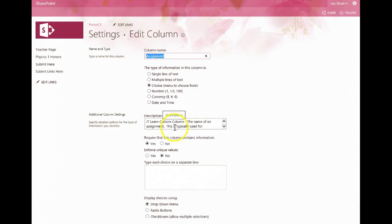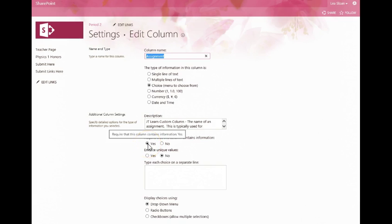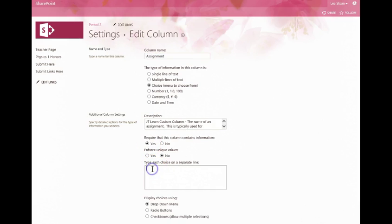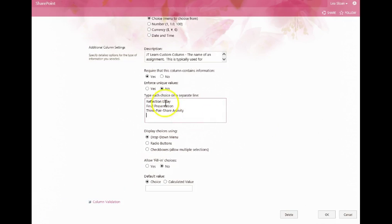You'll have a description section. You want to require that that column has information, and then you're going to type in the choices for each assignment on a separate line. So I have three assignments that I've populated in the box here.